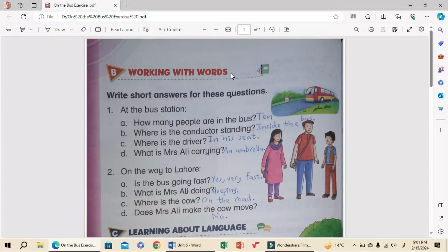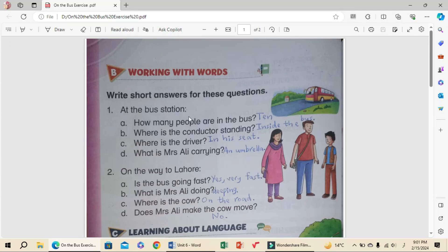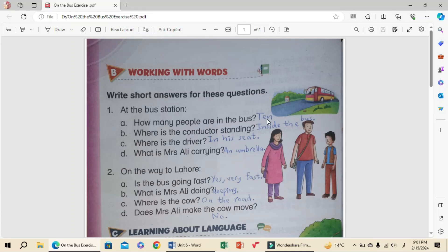Next, students, B section: Working with words. Write short answers for these questions. Number one, at the bus station: A, How many people are in the bus? Ten.